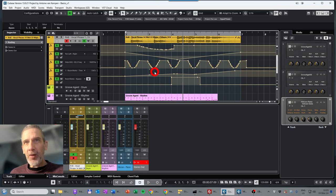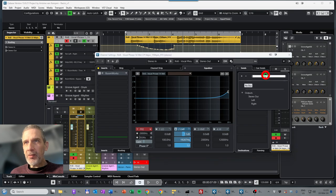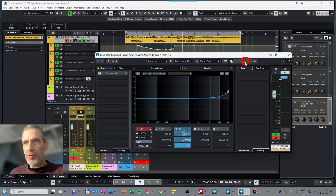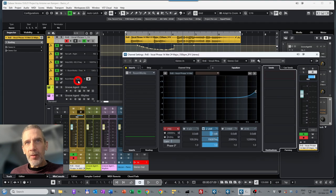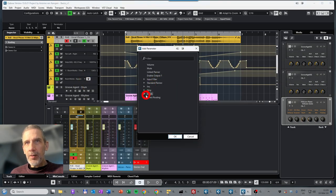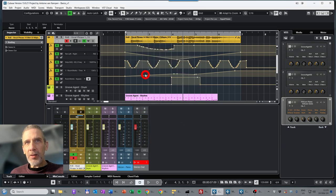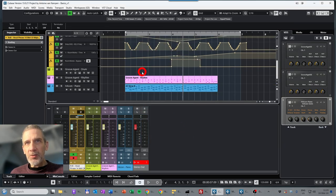For reverb you can also use effects channels — sending signal via a Send to an FX channel rather than using the reverb directly in an insert slot. You can also automate those sends: enable them, control the amount of signal sent to your FX track, and so on. In principle, you can automate everything you want.